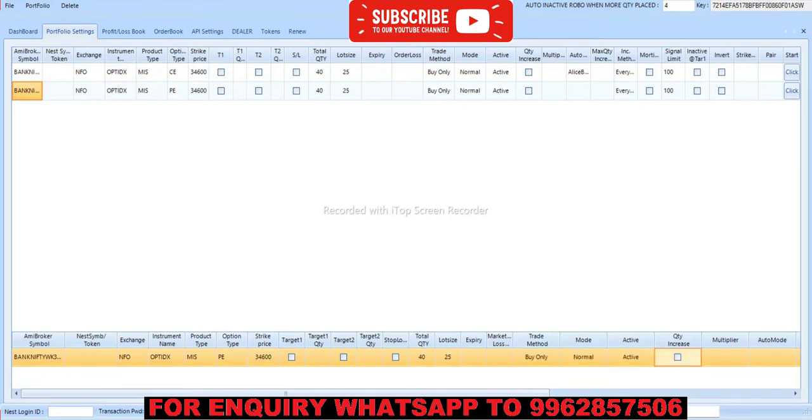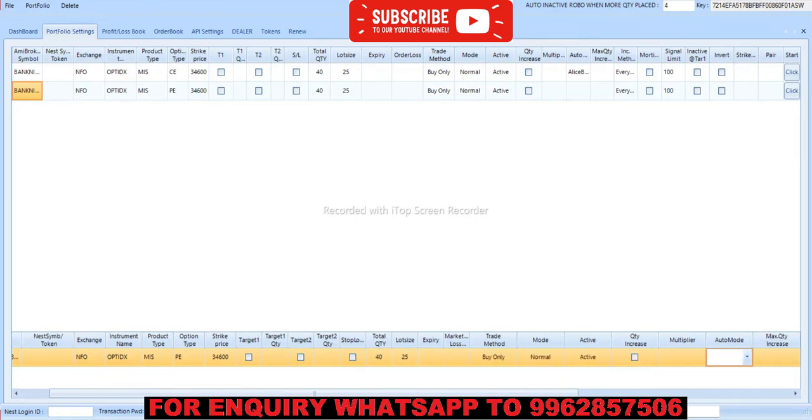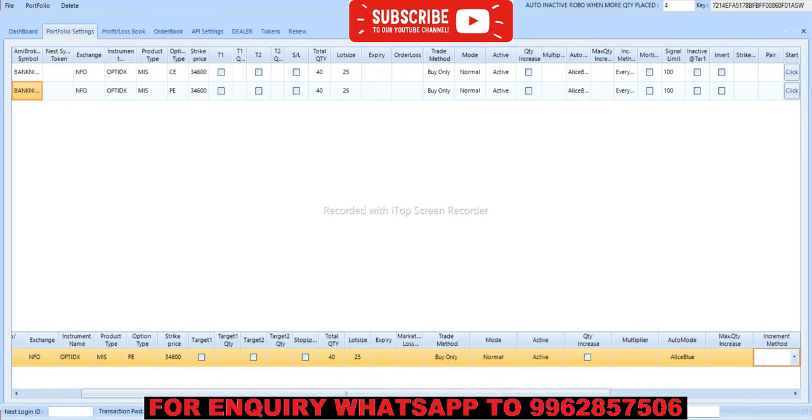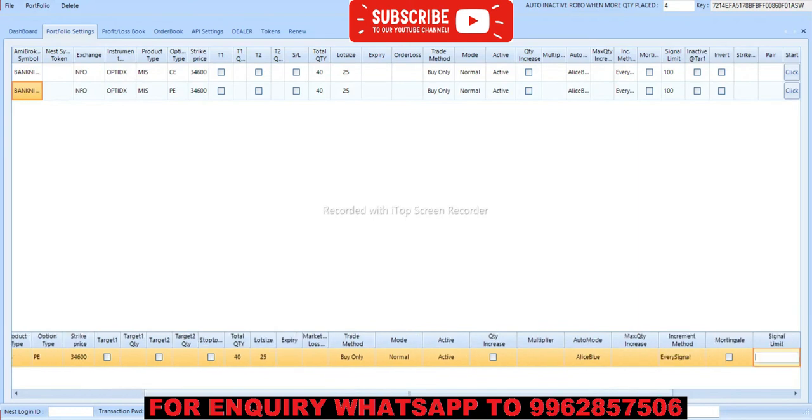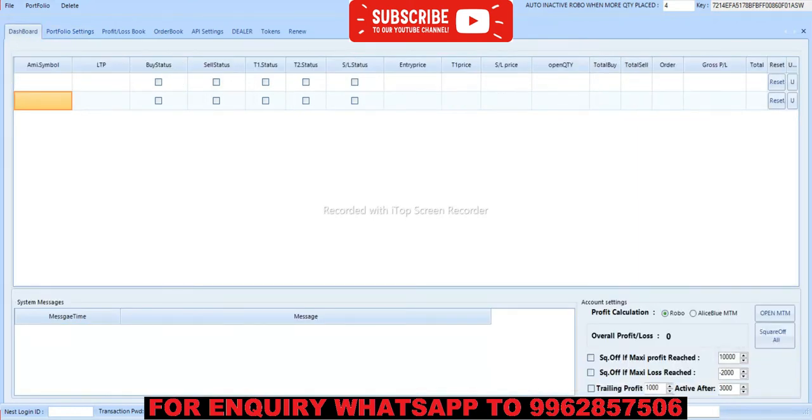Once the market started it will take automatically. Now let's set profit to 20,000 since we are trading with 40 lots. Once it reaches target it will square off option automatically.